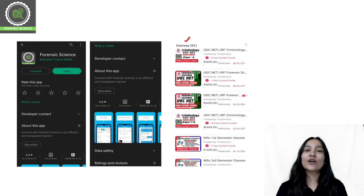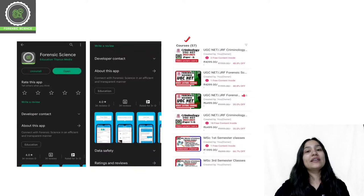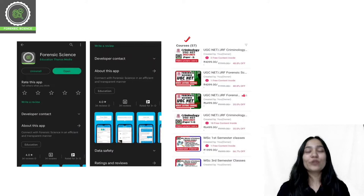If you are preparing for Criminology, you will choose the Criminology course. Semester classes are also available. In the forensic field, entrance examinations such as BSE and MSE entrance exams are available, as well as courses for Scientific Officers and Scientific Assistants. If you are preparing for any entrance or competitive examination in Forensic Science and Criminology, you will find all the classes in our application. Download our application and start your preparation with us.